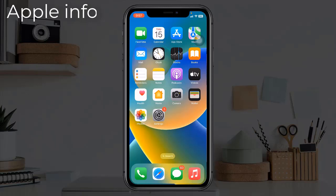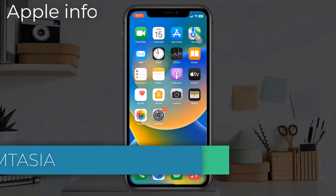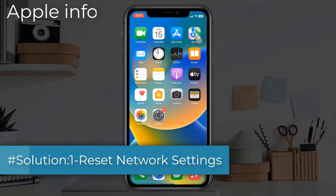Hello viewers, welcome back to my another video. In this video I will show you how to fix the unable to join the Wi-Fi network error on iPhone and iPad. Solution one: Reset Network Settings. This process will reset your Wi-Fi networks and passwords, APN and VPN settings, and cellular settings.